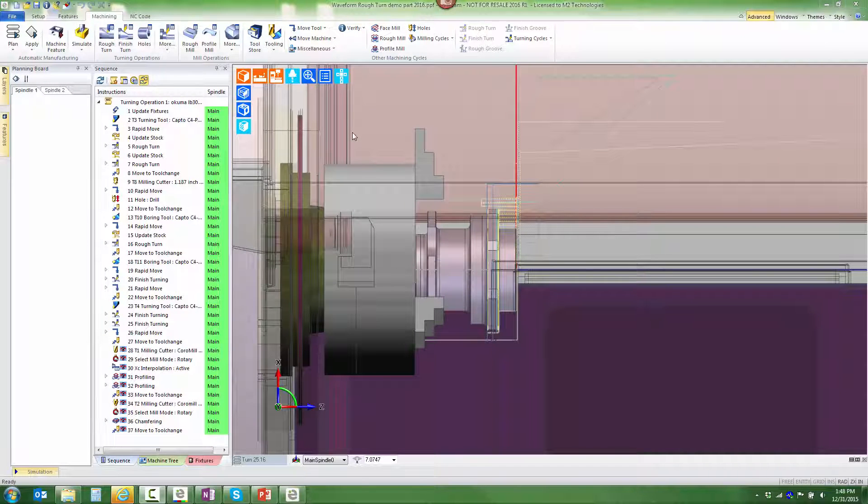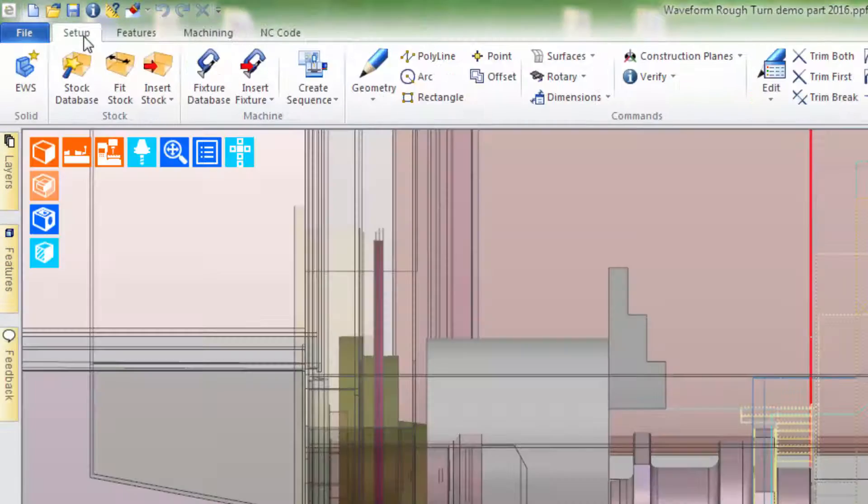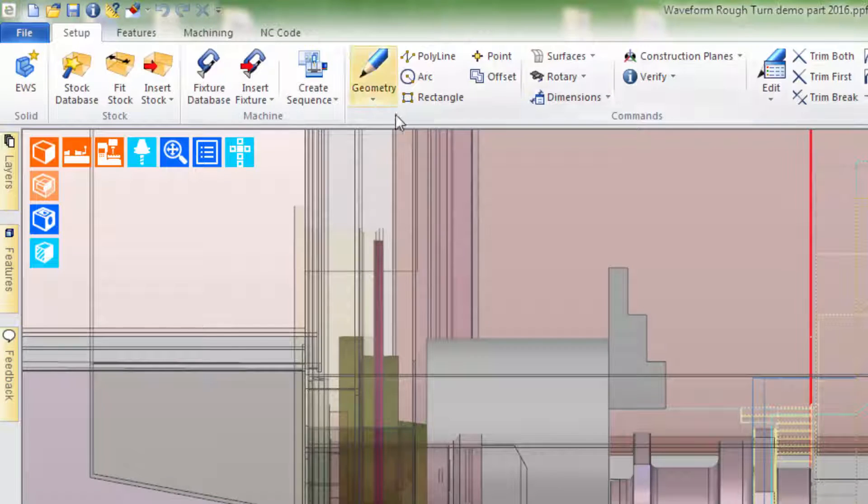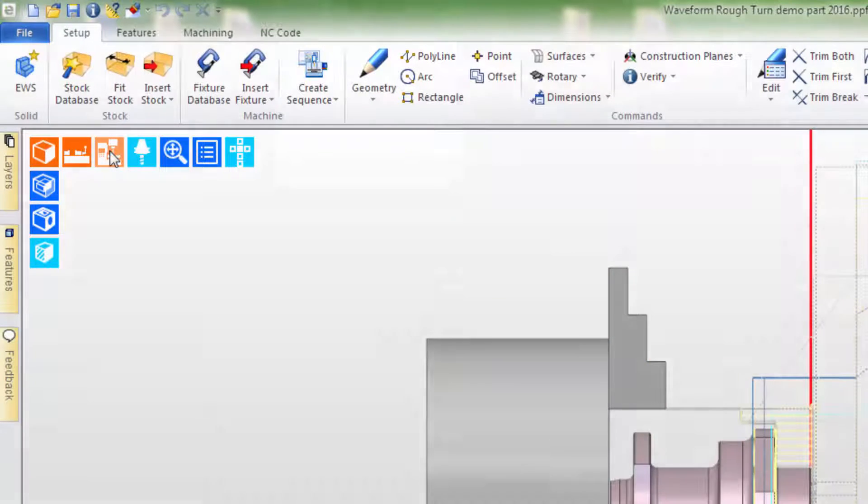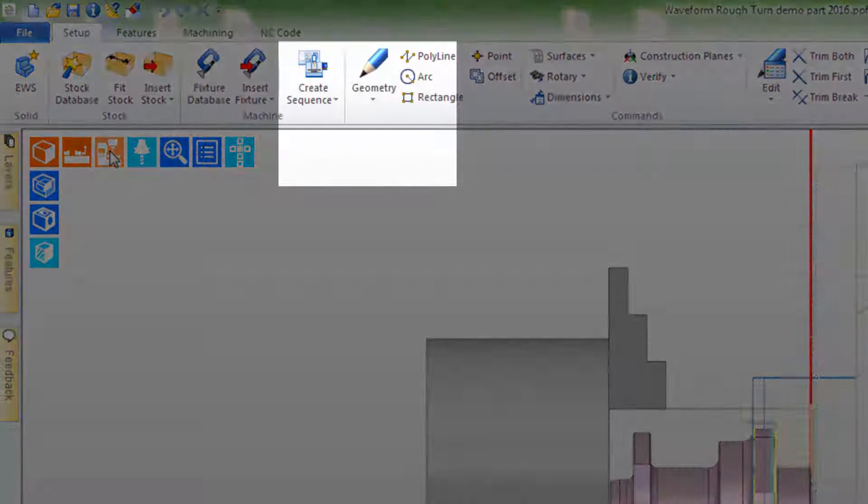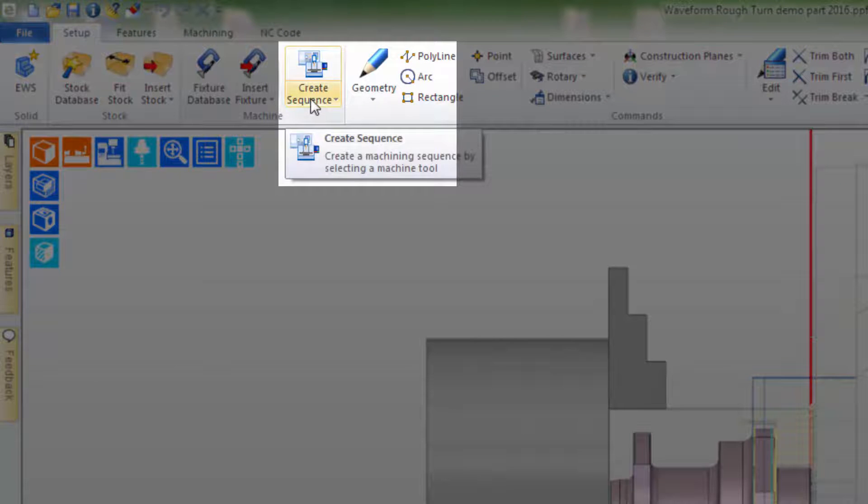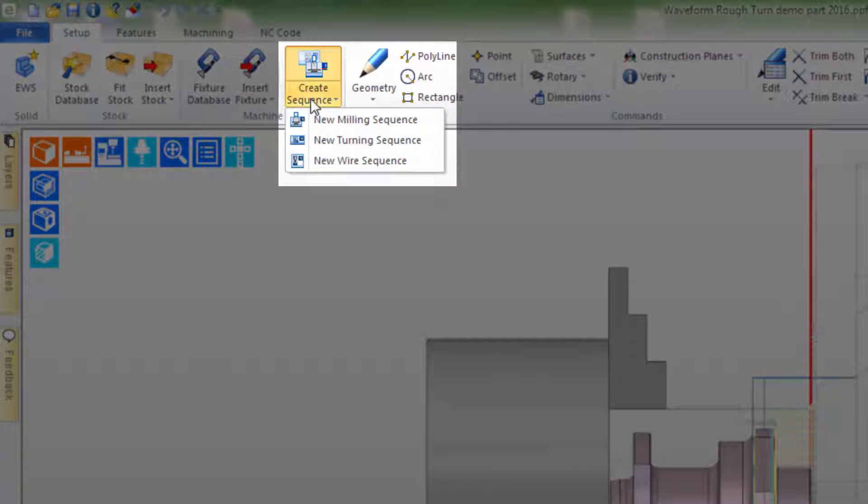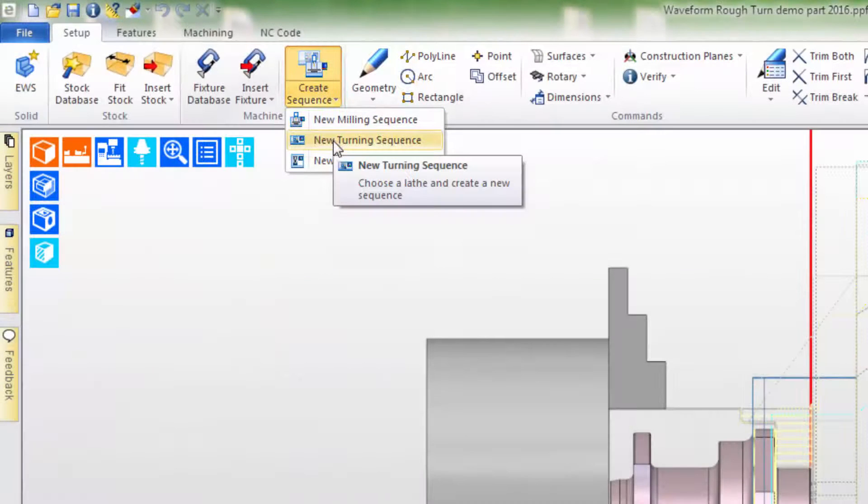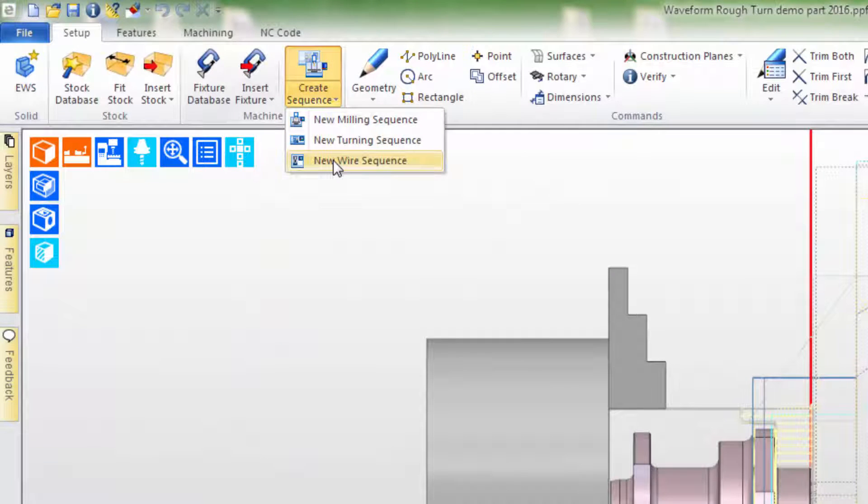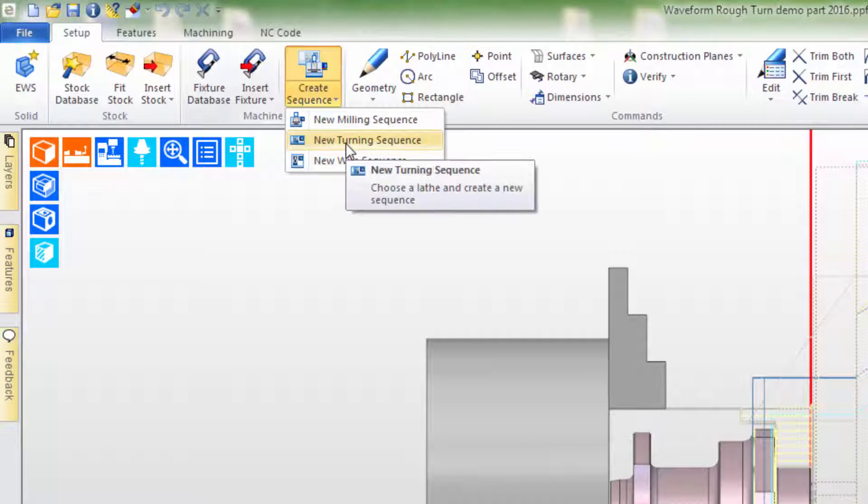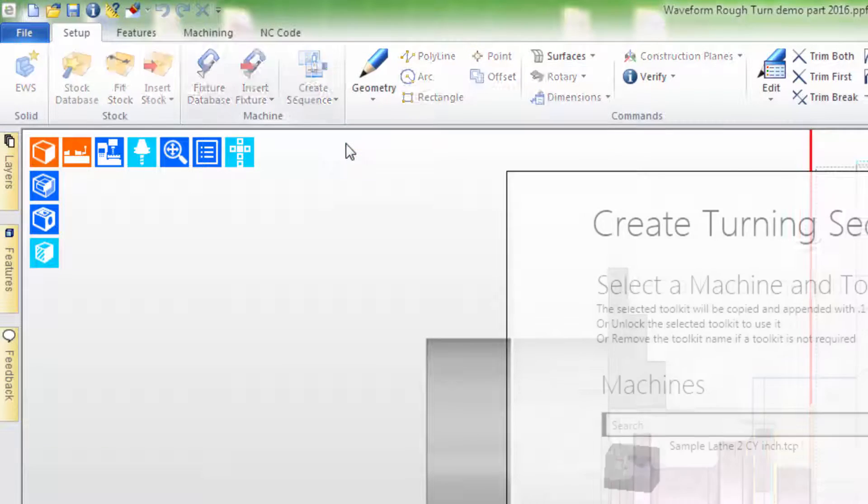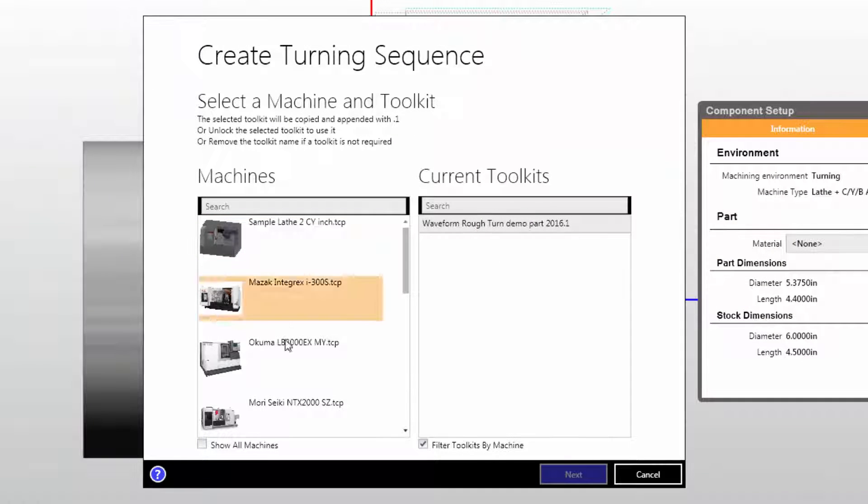We'll create a new setup to flip the part over and machine the second side. We'll begin by going to the setup tab. For the sake of clarity, I'm going to turn off the display of the machine and we're going to use the Create Sequence command where we can create new milling, turning, or wire EDM sequences. This is the second side turning, so we'll choose a new turning sequence.